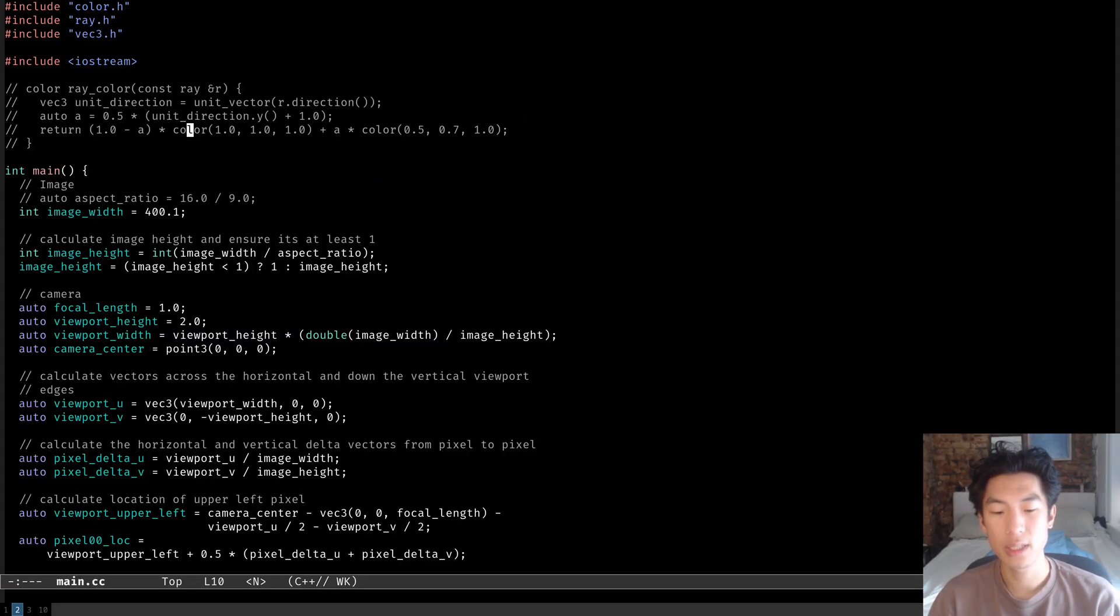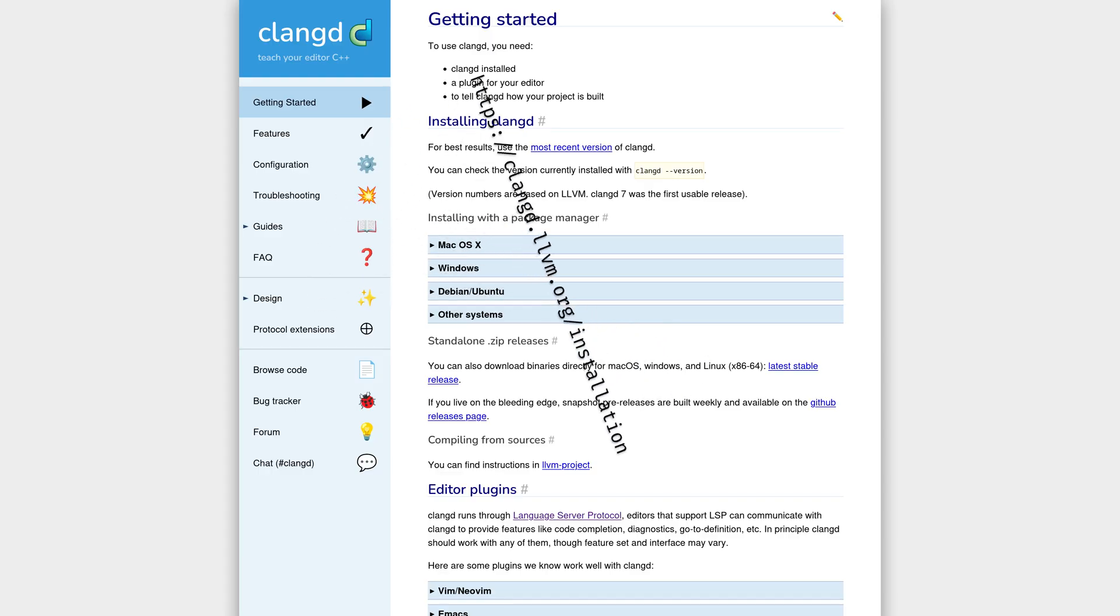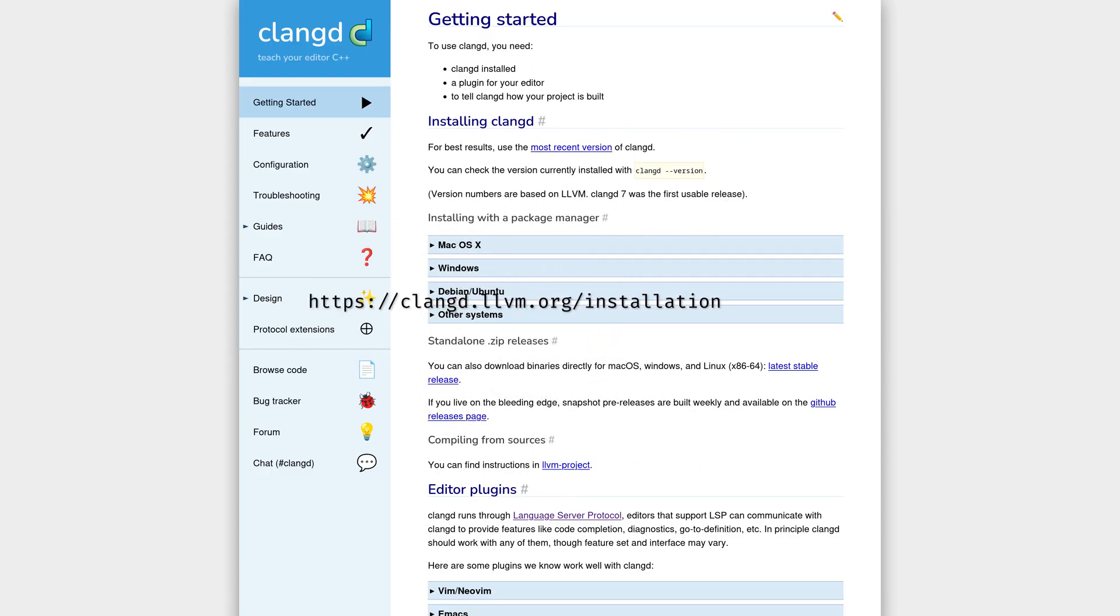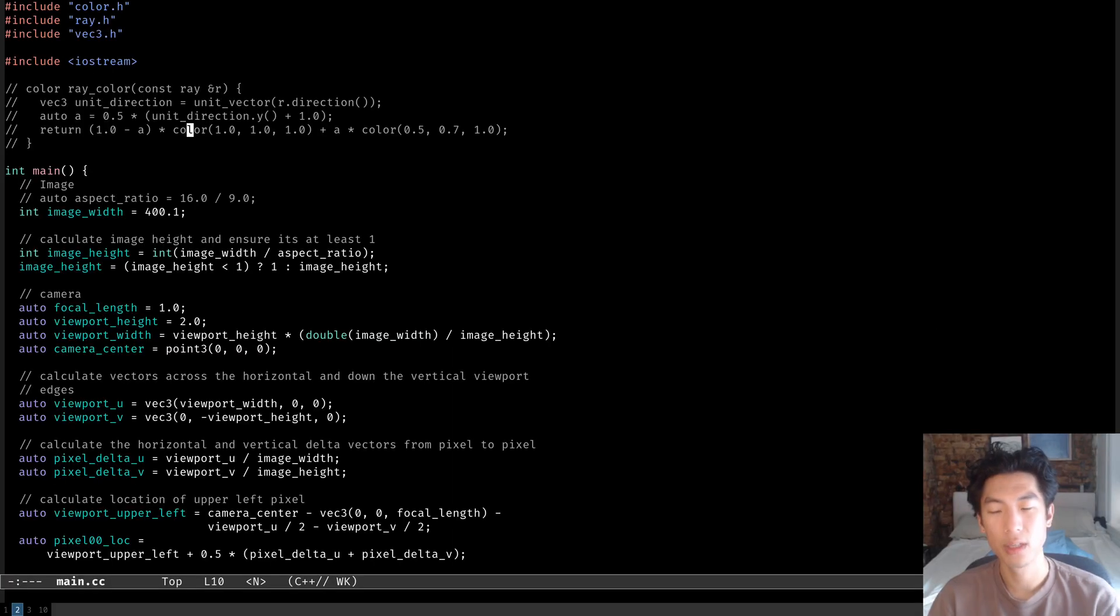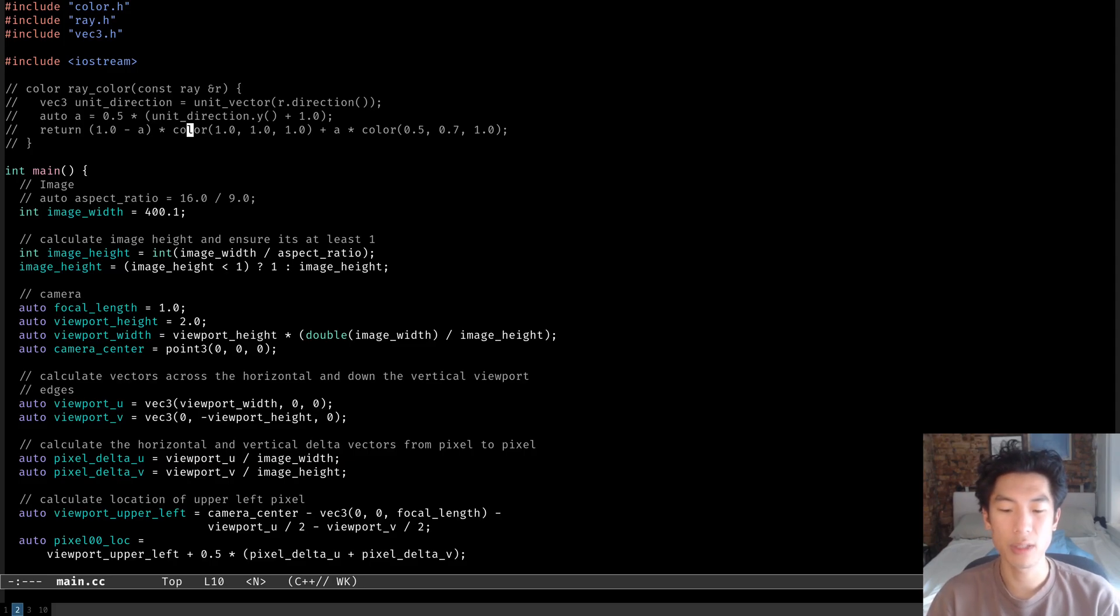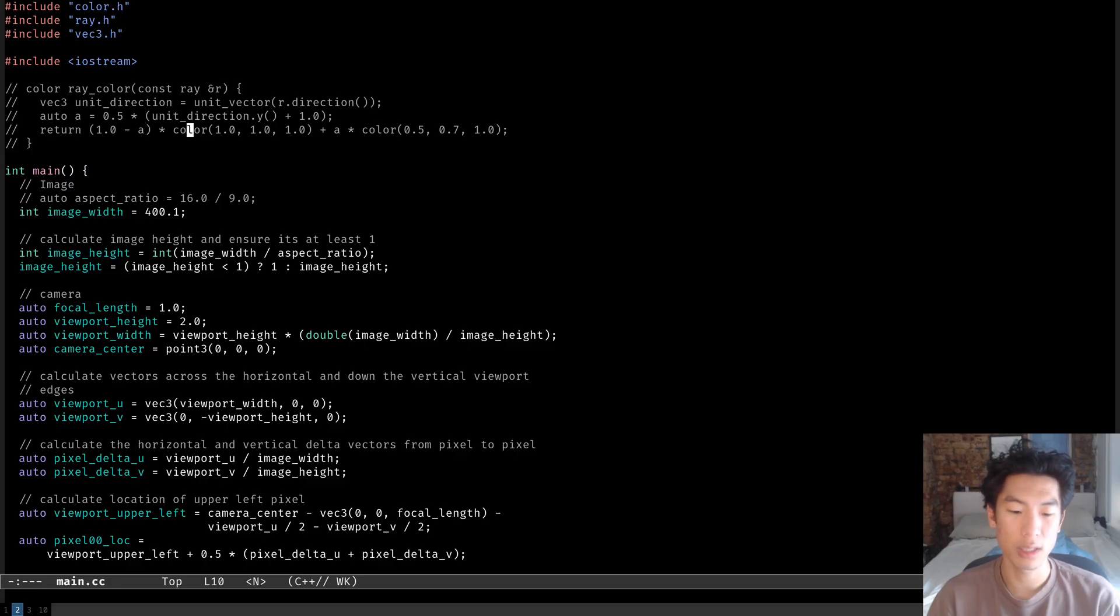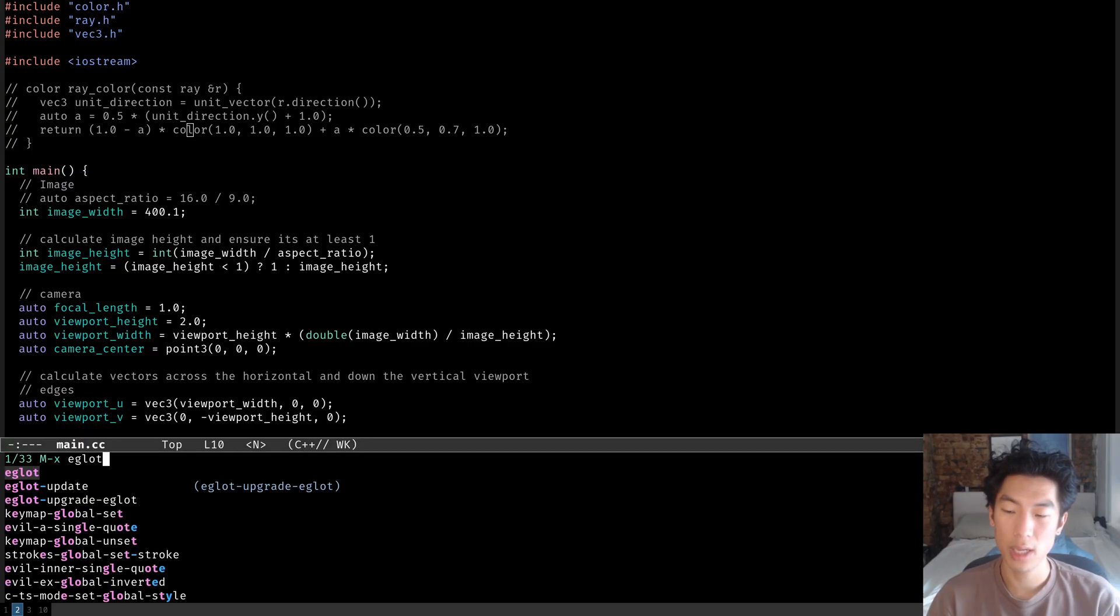So let's go and install that first. You can see installation instructions for your operating system on their website. If you're using Fedora, you can get it from the ClangTools extra package. Now that we've got ClangD installed, you can start using it in Emacs by going to your C++ file and running EGLOT by hitting Alt X EGLOT. So let's run that.